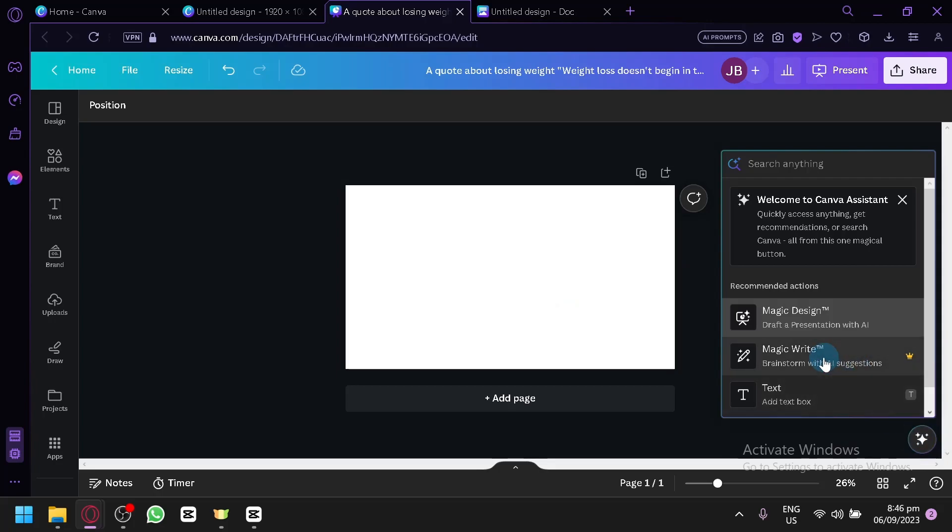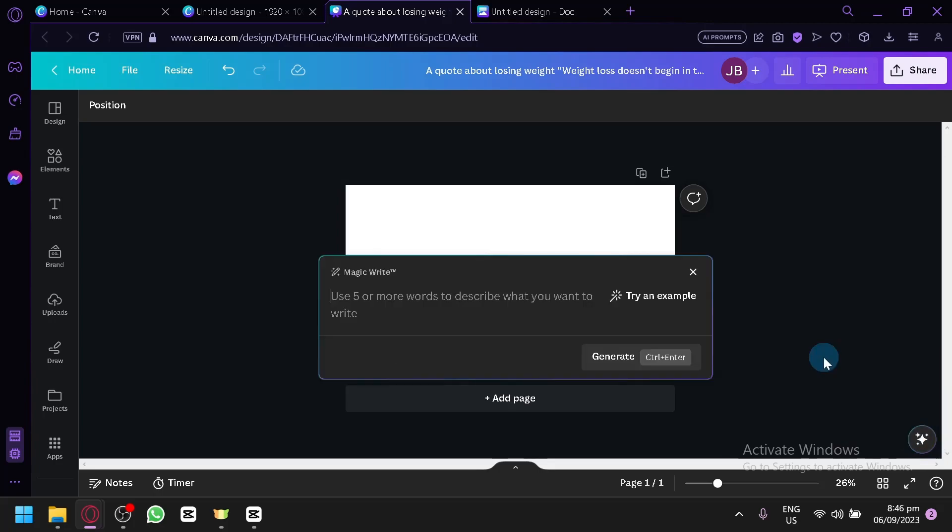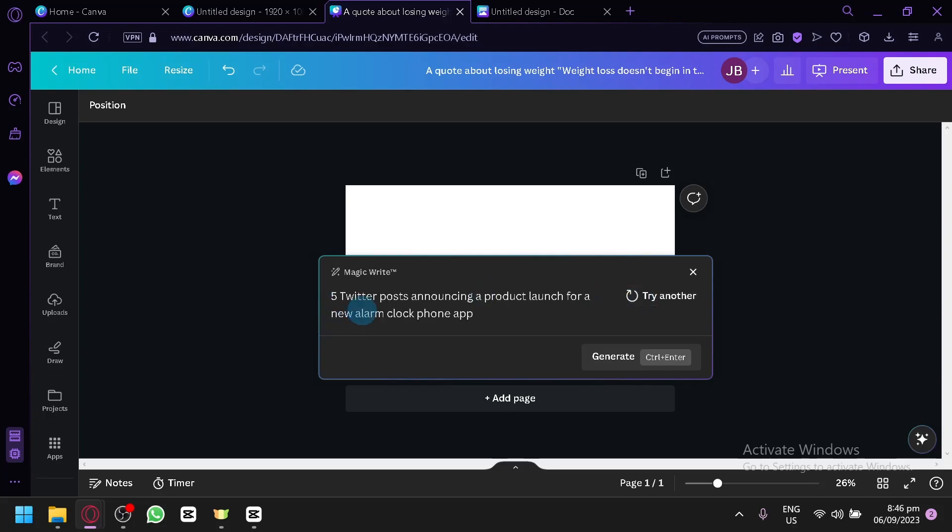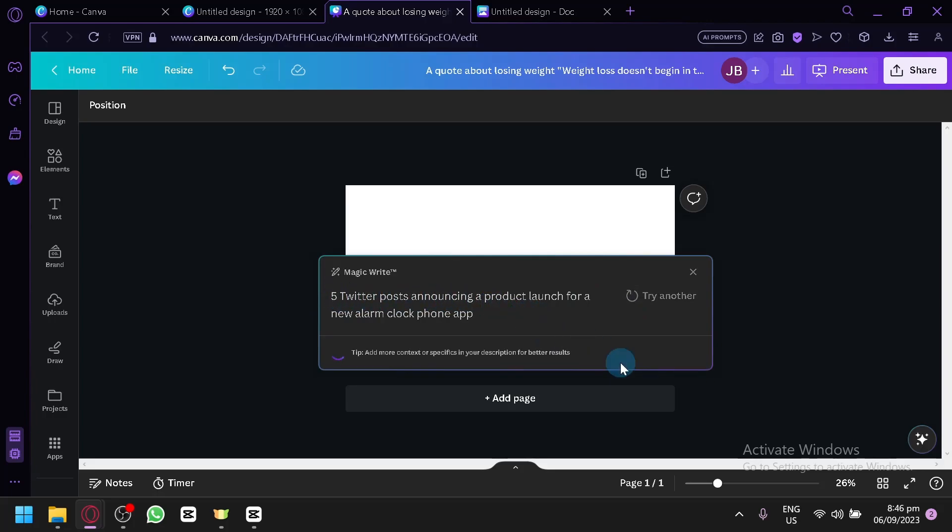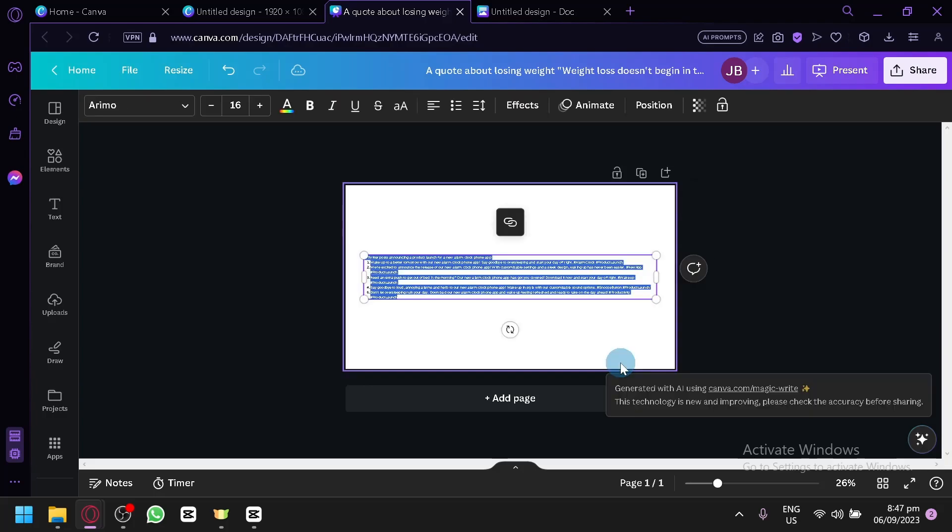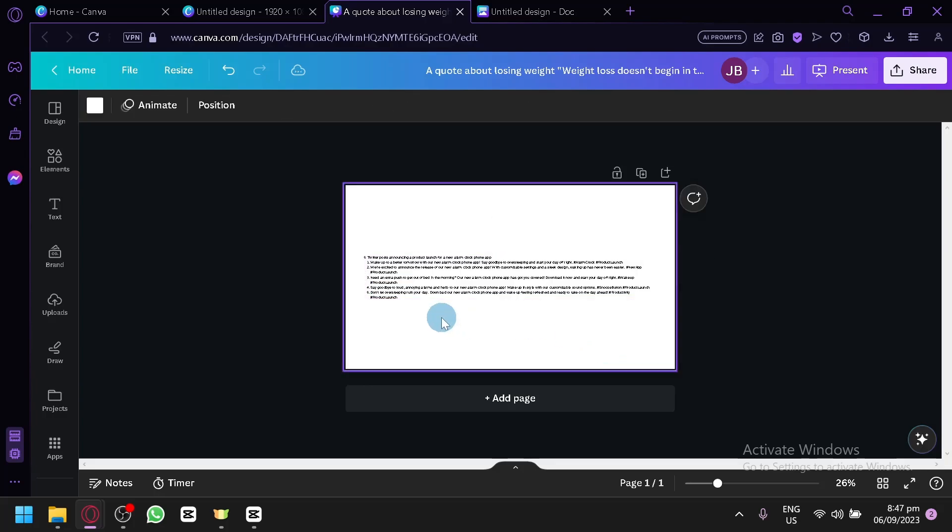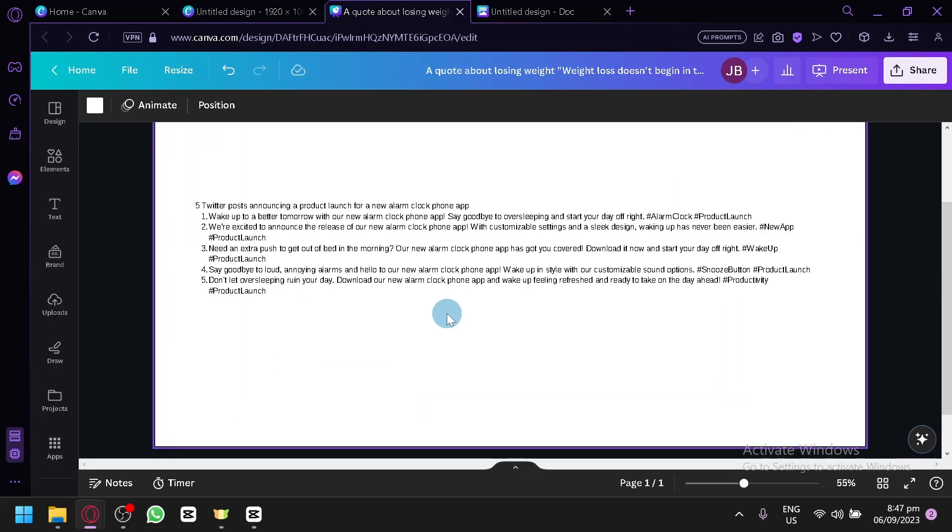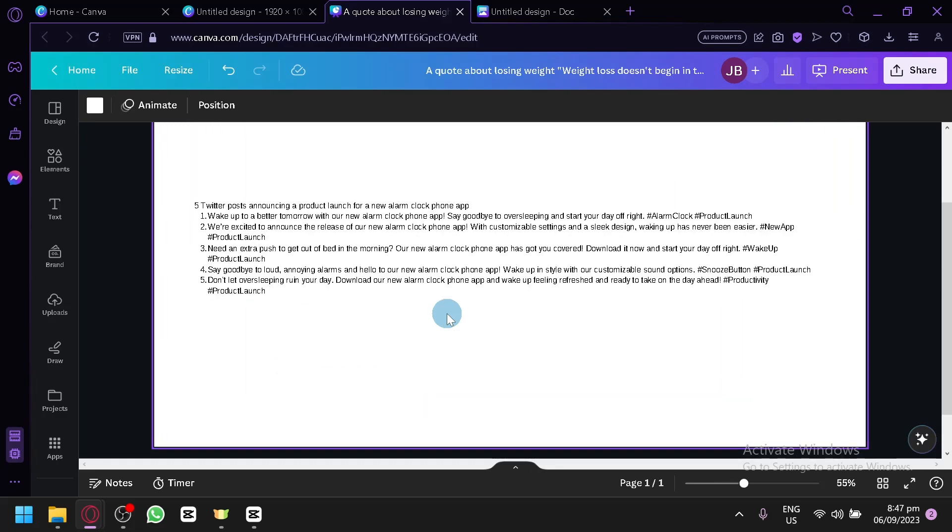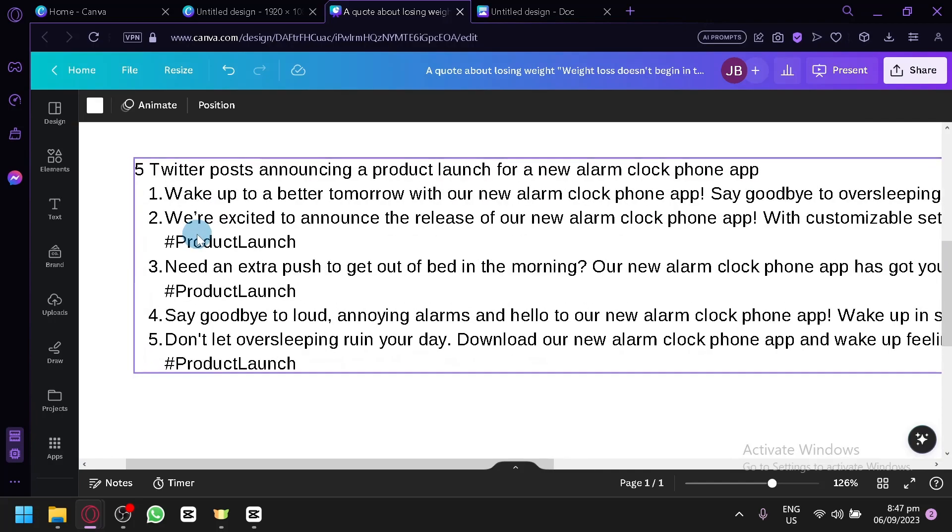Click on this button. Click on Magic Write. Then let's maybe use this. Try an example. And it will give you a suggestion. Five Twitter posts announcing a product launch for a new alarm clock phone. So let's generate this and let's see the output that we will be able to produce. And there we go. Now, depending on how much information you are asking it to produce, of course, the font will also change. But there we go.